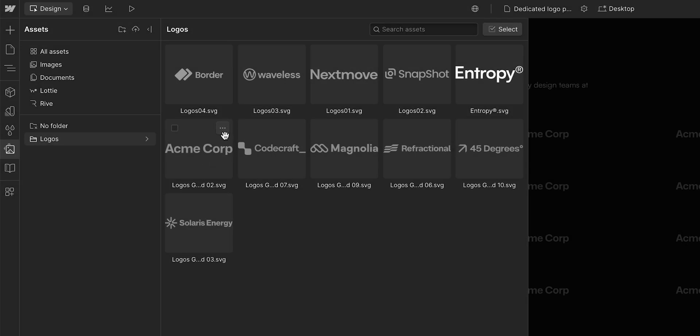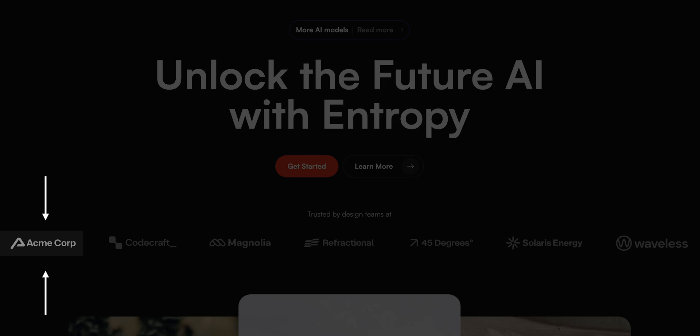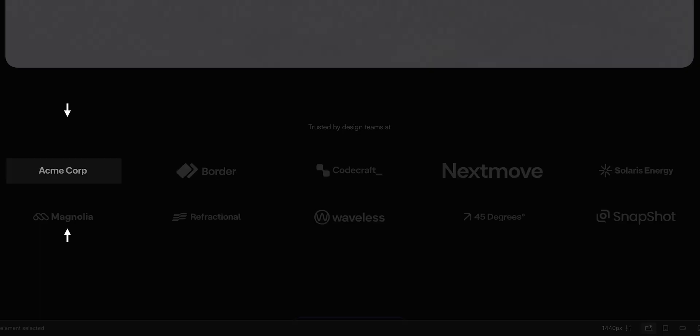Today we're going to cover how to replace an asset in the assets panel so that asset automatically updates everywhere it's being used on your site. This can be extremely helpful for global assets like logos that appear in multiple places.